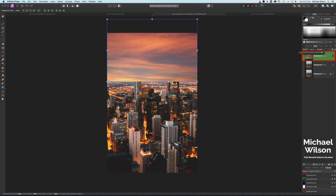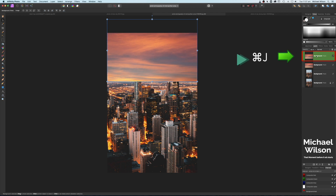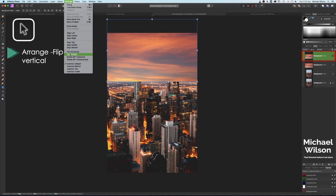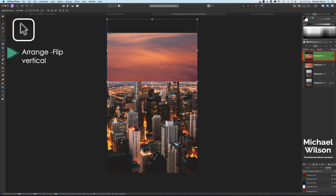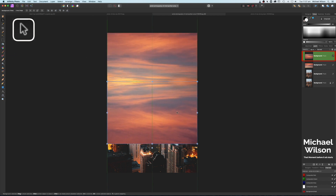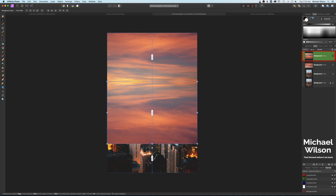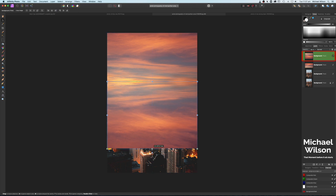We'll bring the opacity back up. We're going to copy this picture of the sky with Command J, and on this new sky layer we'll come up to Arrange and Flip Vertical. I'm just going to move that down so it snaps into place on the other sky — move it up a little bit with my arrow keys just to get that match.